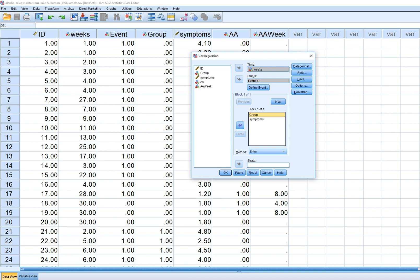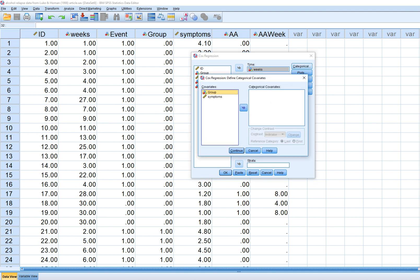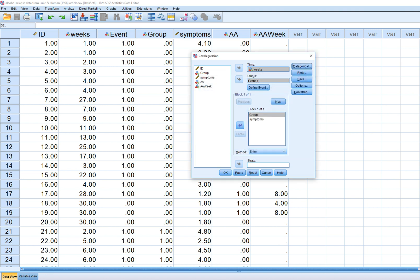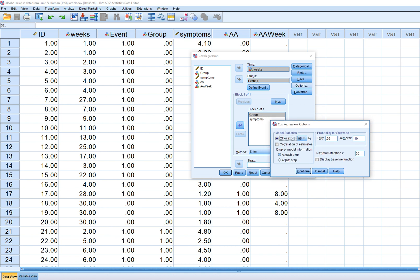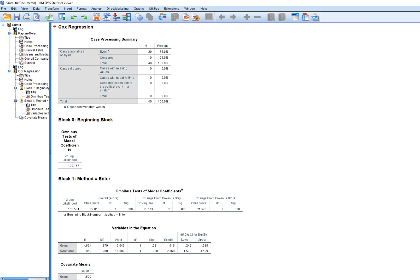The group variable is already dummy coded, so we don't actually need to use the categorical option. If we had a categorical variable with more than two groups, we would use the categorical covariate option to create indicator variables in our regression output. Since group is already dummy coded, we'll skip that. Under Options we can request a confidence interval, and then we'll click OK to look at our output.